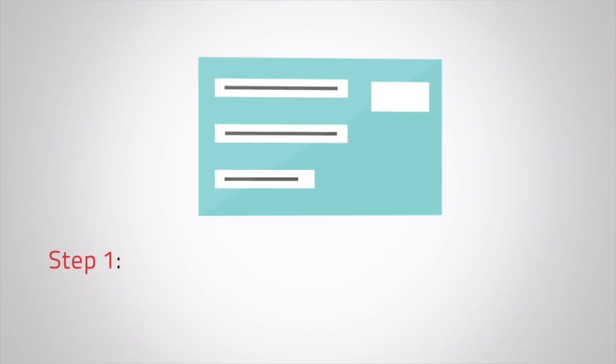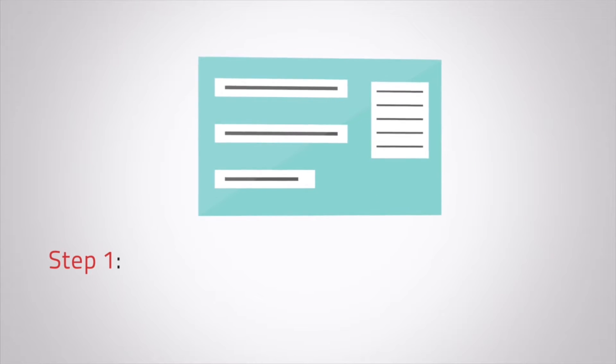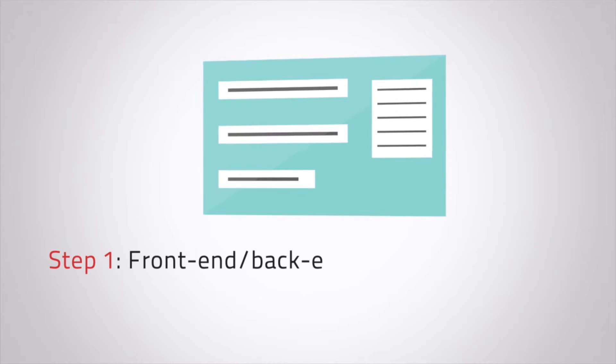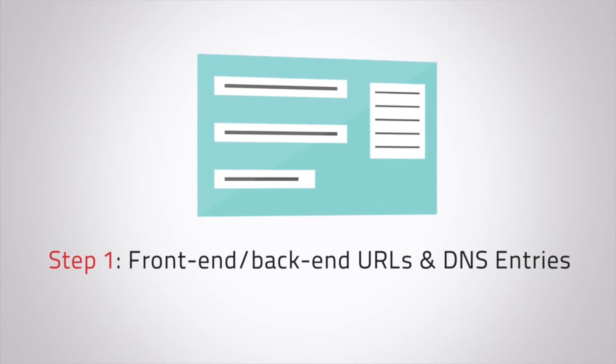The first step is to decide which URL will host the front-end and back-end parts of the application. You have three options.